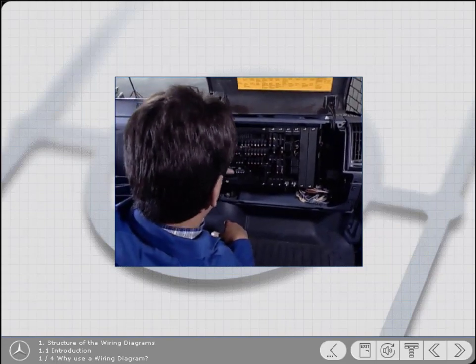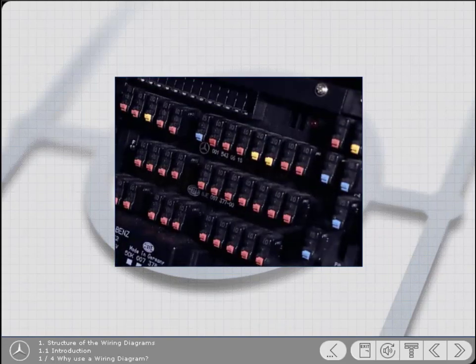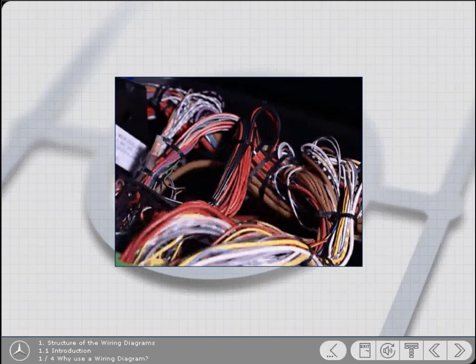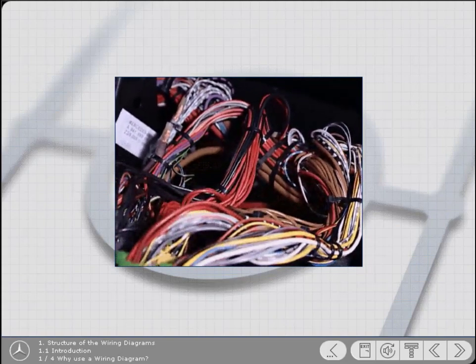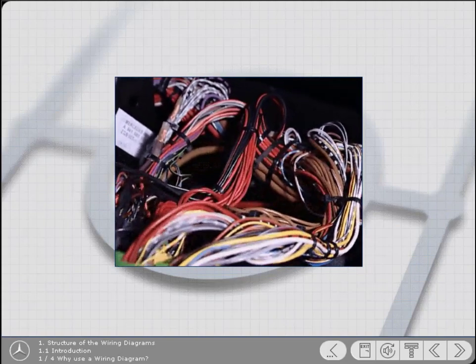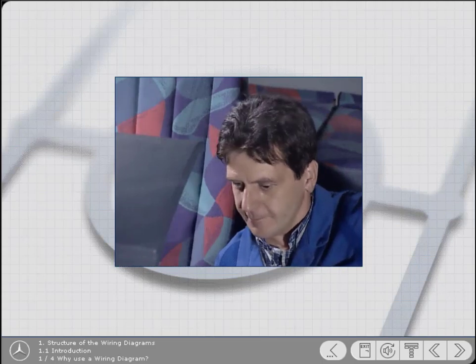To meet this challenge, all technicians, at the very least, need a working knowledge of how to trace electrical circuits and locate their various connections.